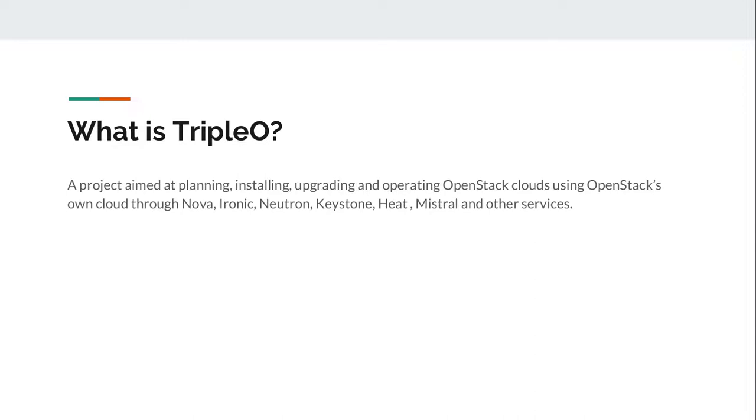What is TripleO? TripleO is a project aimed at planning, installing, upgrading as well as operating OpenStack cloud using OpenStack own cloud which can be Glance, Nova, Ironic, Neutron, Keystone, Heat and Mistral as well as other services.